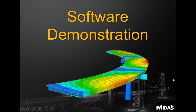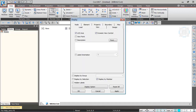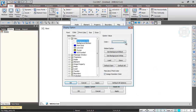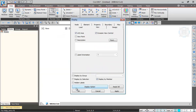Now for a brief demonstration of the software. When you start Midas Civil, the first thing you see is the ribbon menu at the top, arranged so you can go from left to right to use all available options to generate your model. You can set viewing options such as display colors — for example, going to Display Options and setting the background to black.